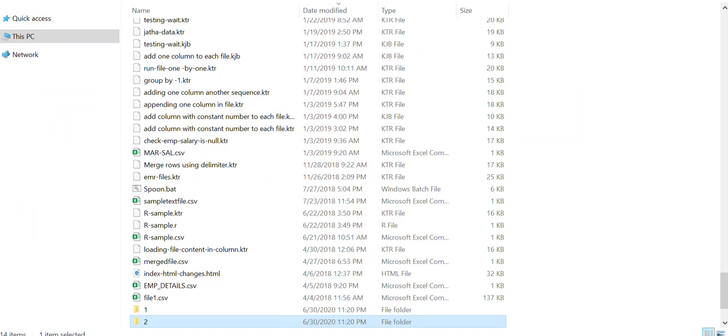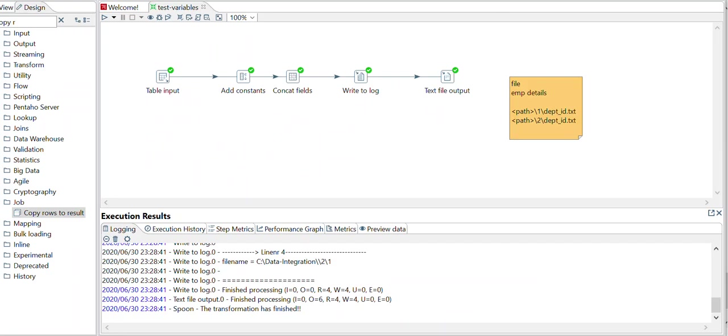So in this way you have avoided N number of loops which you were going to execute to generate such data. Or you can say you are trying to generate data for each employee, you are trying to generate a file for each employee. So you avoided that loop concept here, hence you avoided out of memory issues.